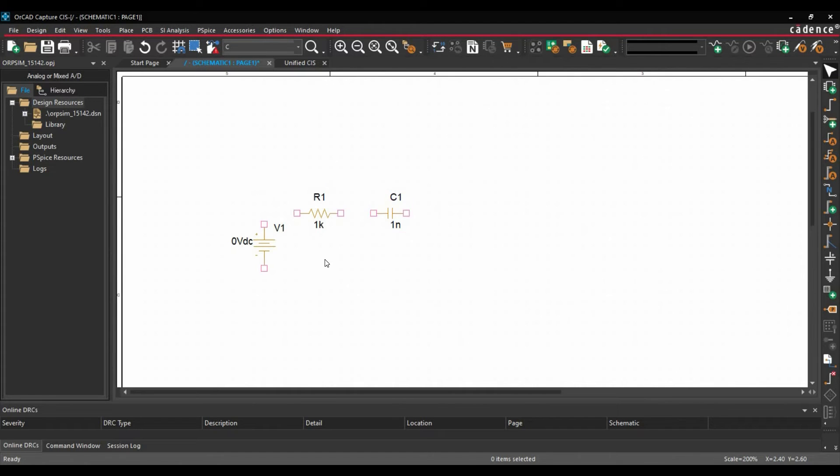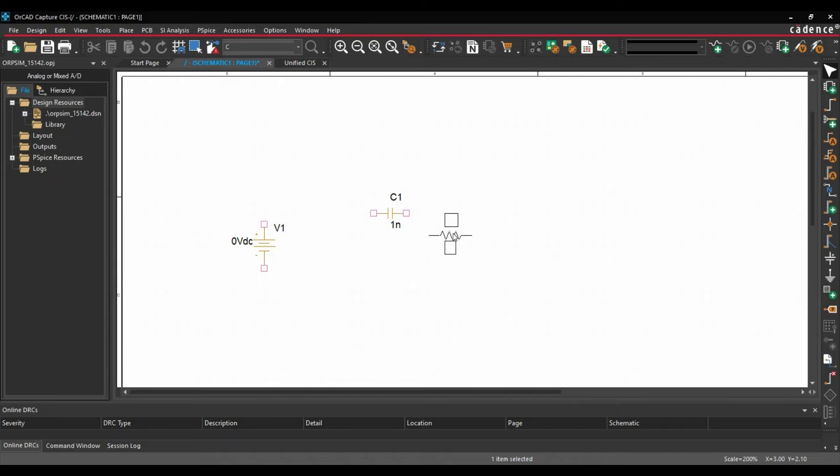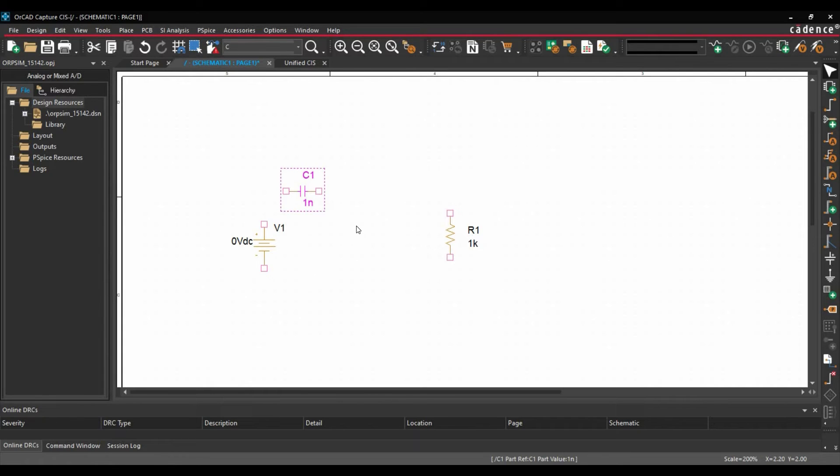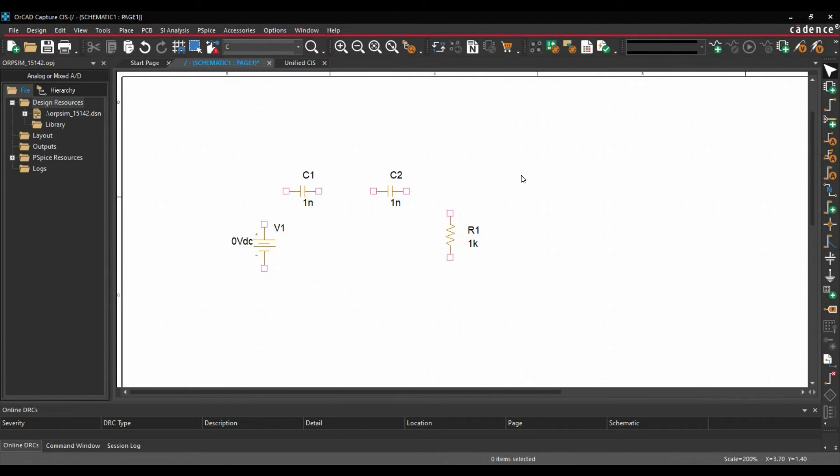Now we are going to create the circuit of an RC filter. To do that, we will first place this capacitor. This is our load capacitor. To rotate the component, you can press R on your keyboard. And I am going to place one more capacitor. To do that, we will select the component and Ctrl+C, Ctrl+V and we will place it somewhere here. To make the connection, you can press W on your keyboard.